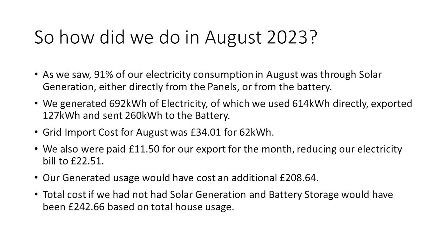This month has seen a reduction in performance, but that is to be expected as we get closer to autumn. We generated 28kWh less than we did in July, which was a 4% reduction, but we did send 15kWh more to our batteries compared to last month. We also saved £7 more than last month, and we actually saw an increase of 5% on our overall solar utilisation.